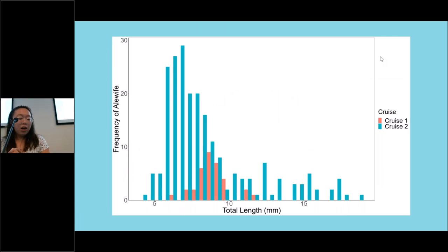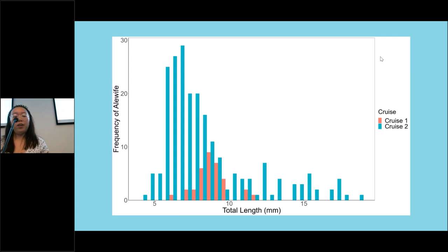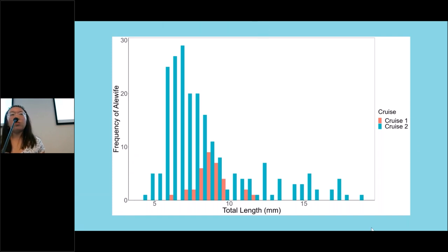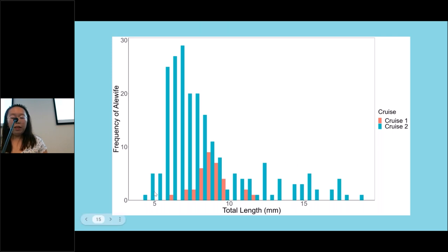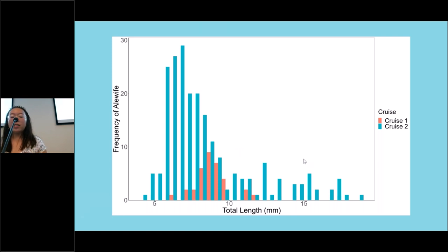Based on measuring the total lengths of the alewife, we created a plot of total length versus frequency. The x-axis shows total length and y-axis shows frequency. Red indicates cruise 1 in late June/early July, and cruise 2 was in late July/early August. There was a larger distribution of alewife in the second cruise compared to the first. We also caught some larger fish in the second cruise — maybe those are the alewife that survived the upwelling.